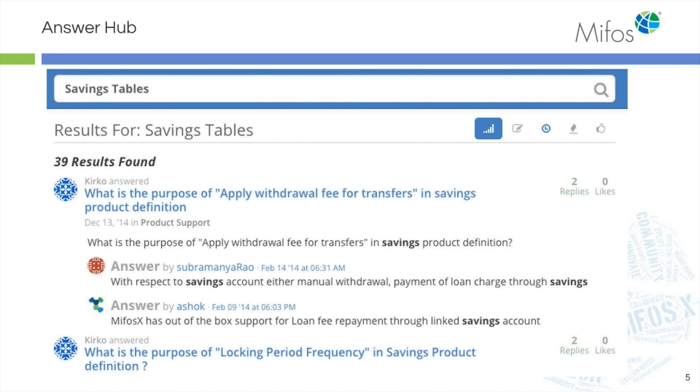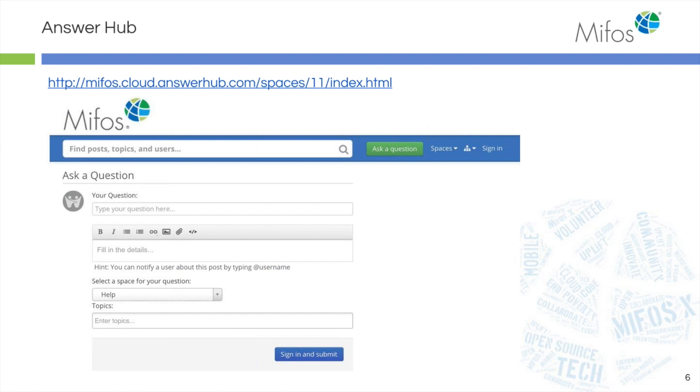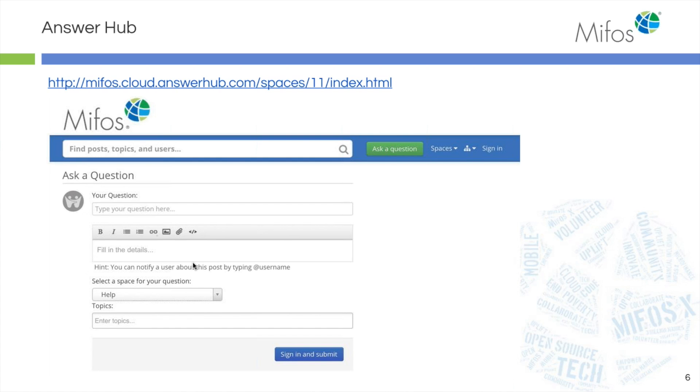If that still doesn't work and you still don't have your information, you can go to the answer hub. Type your question in, any additional details, and you will get a very timely response from someone in the community.